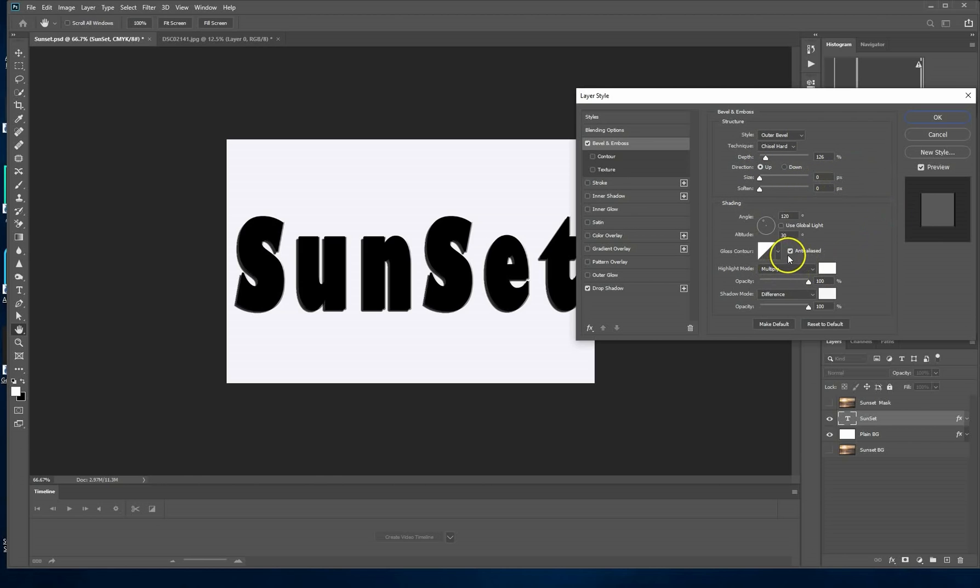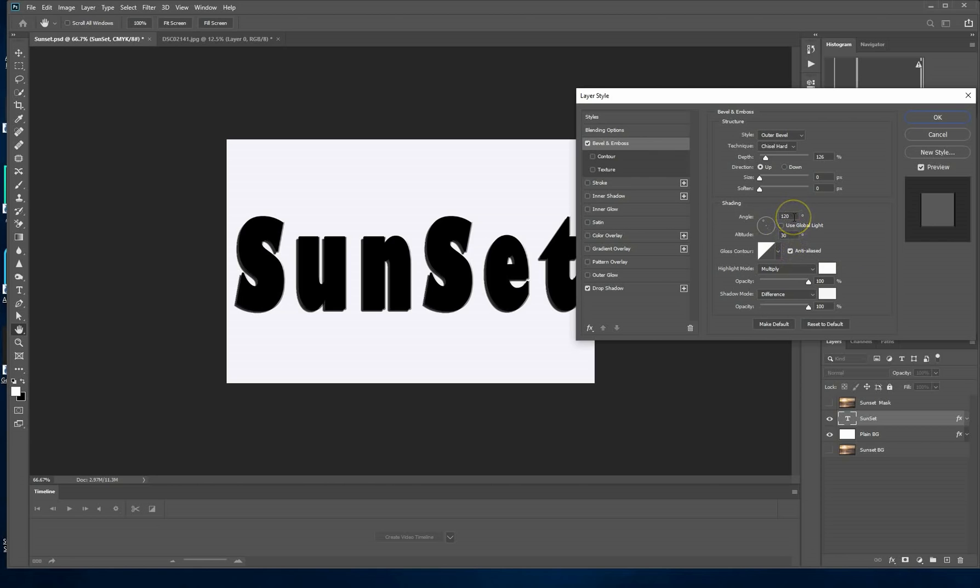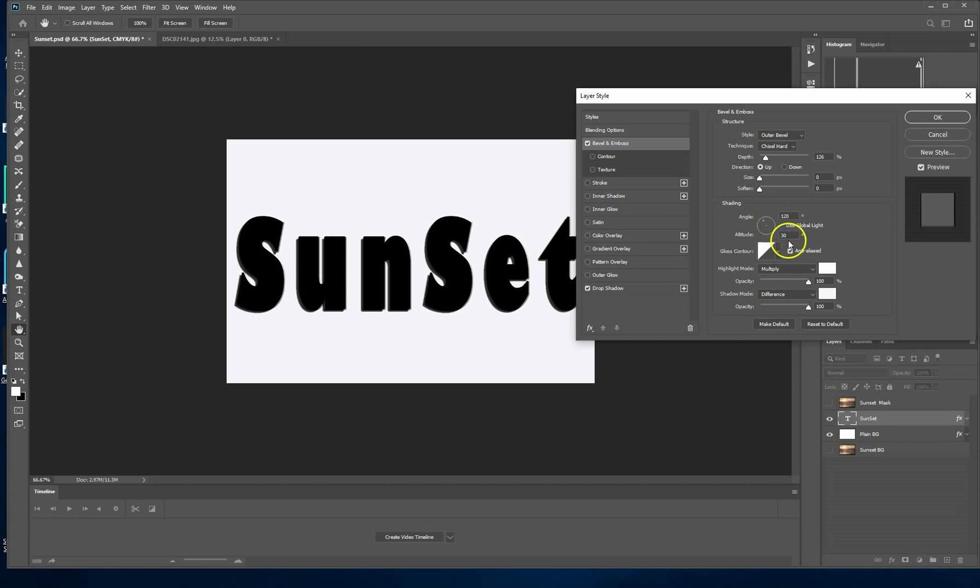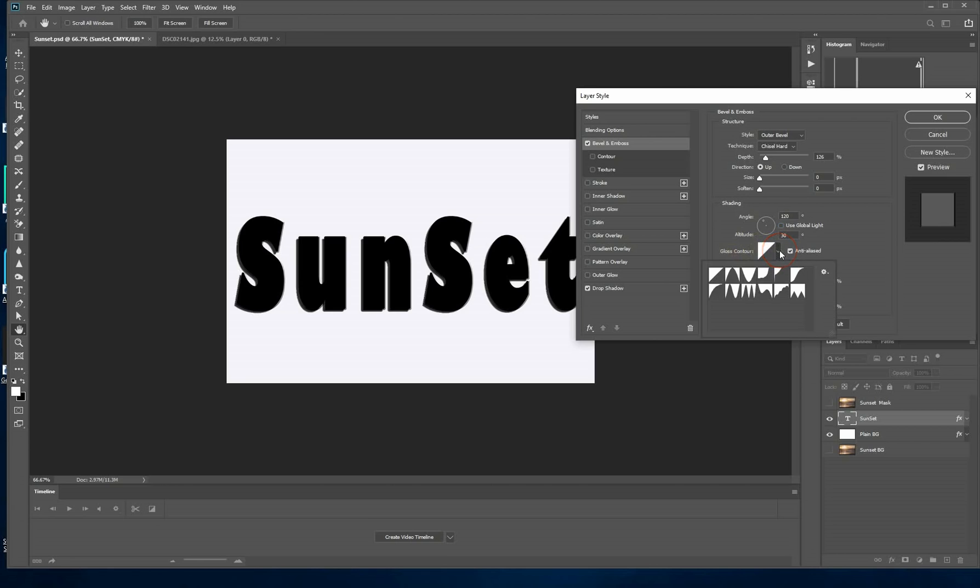Now we're coming down to the gloss contour and the altitude and the angle. The angle is going to be 120 and the altitude is going to be 30. Use global light must be unchecked. For the gloss contour, you drop the menu and select the linear one.